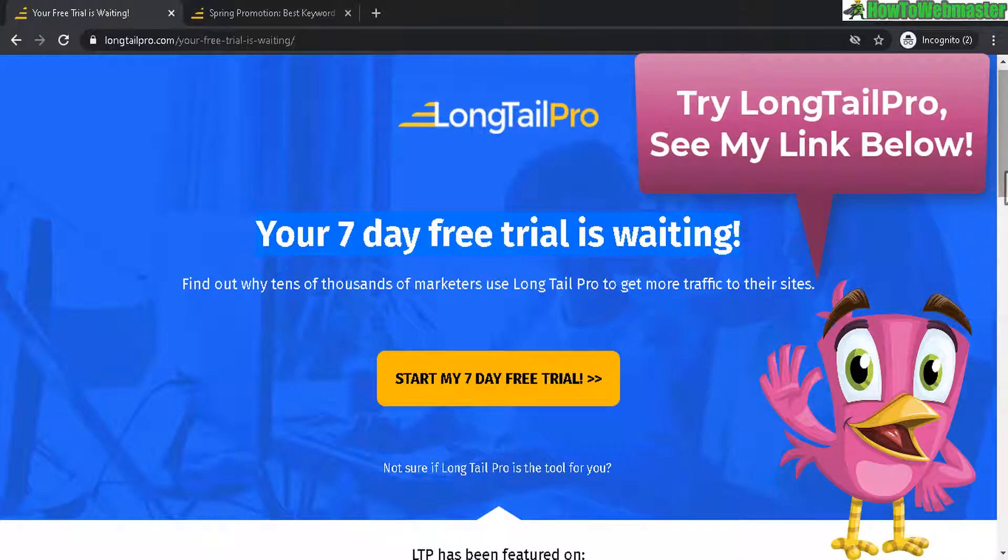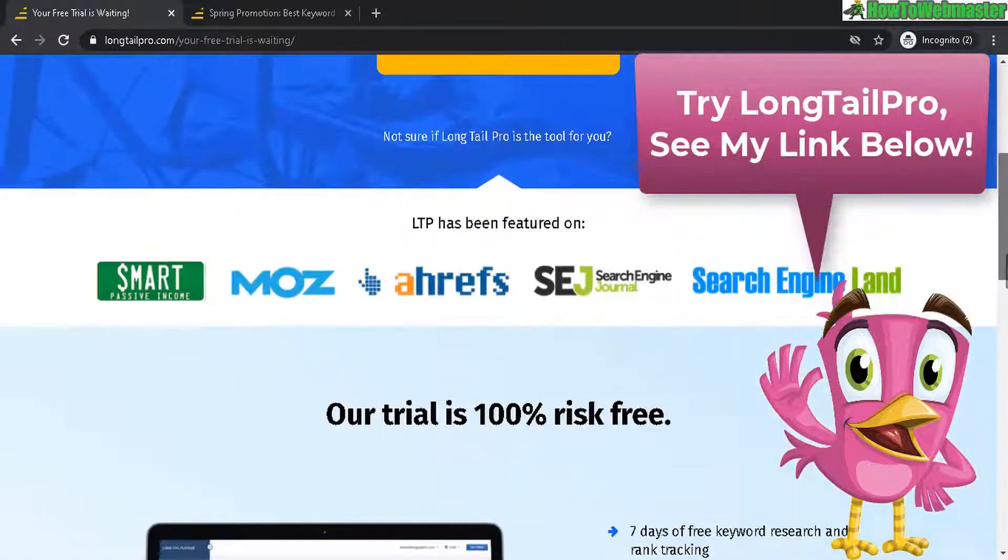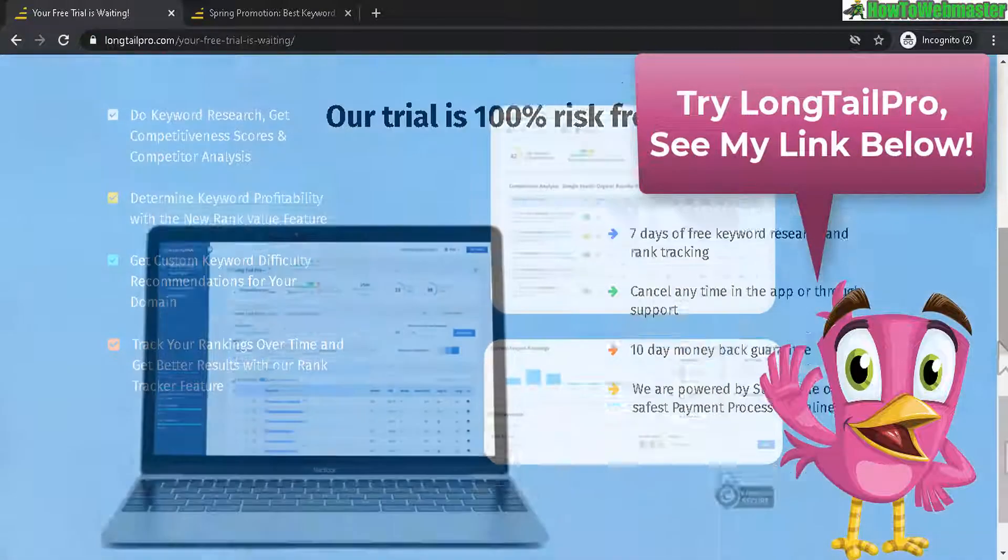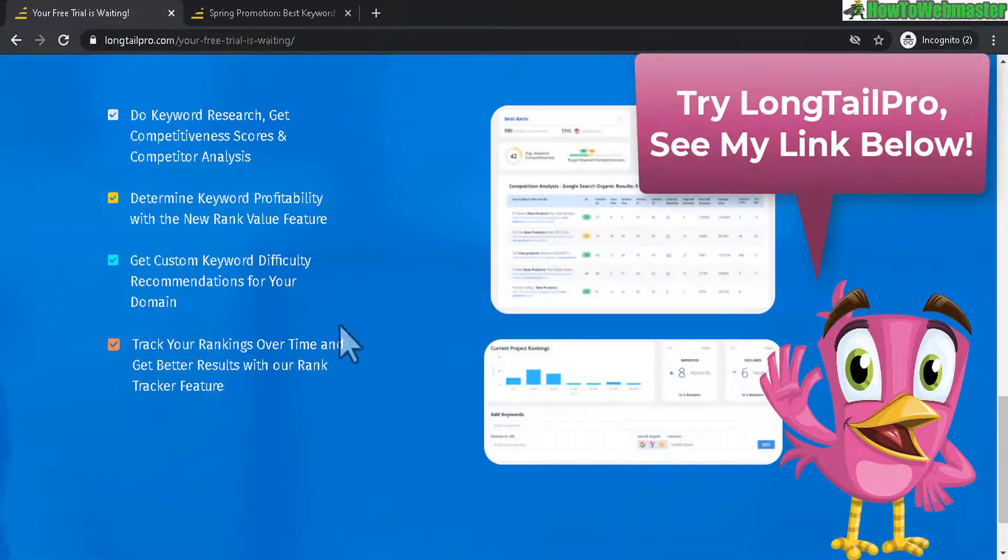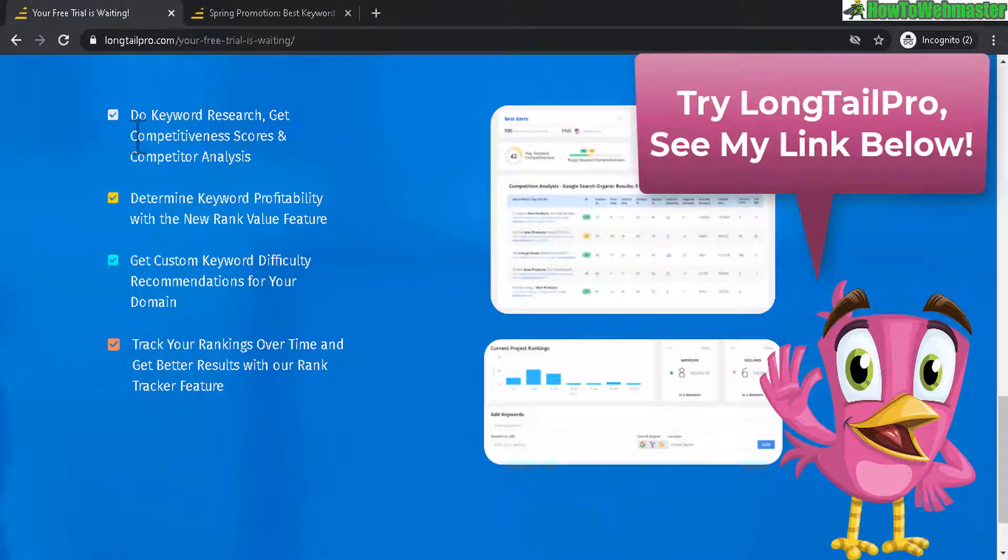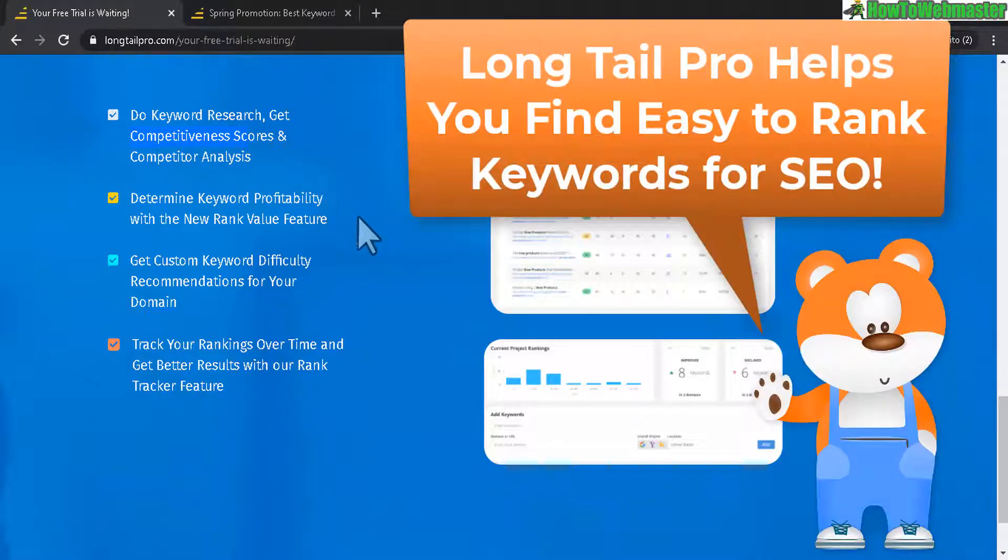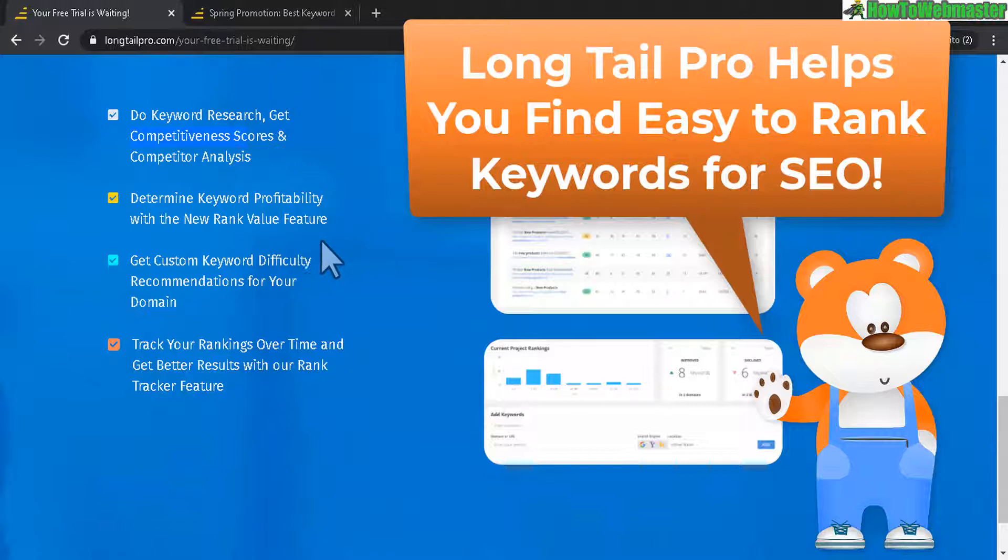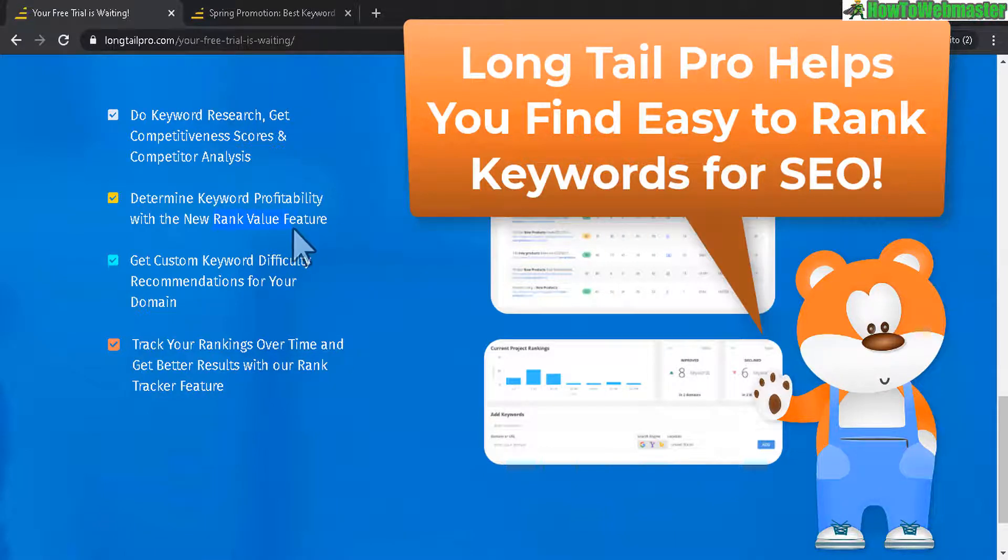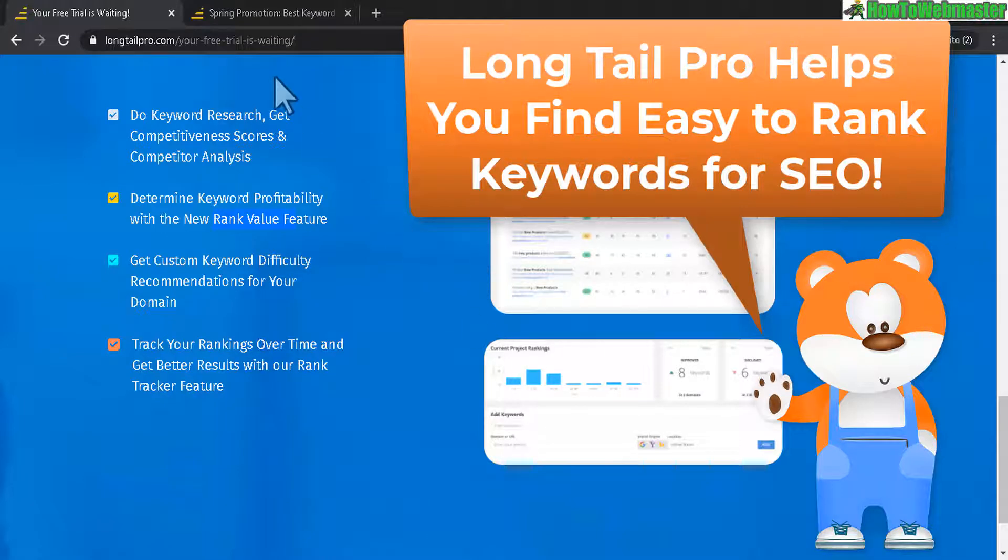I'll leave the link down below for you guys to check it out. And here are the main features and the most important one is the competitiveness scores and the competition analysis to find those profitable micro niche keywords. And it will give you a competition score and also a new rank value feature. And that's pretty much what Longtail Pro is all about.